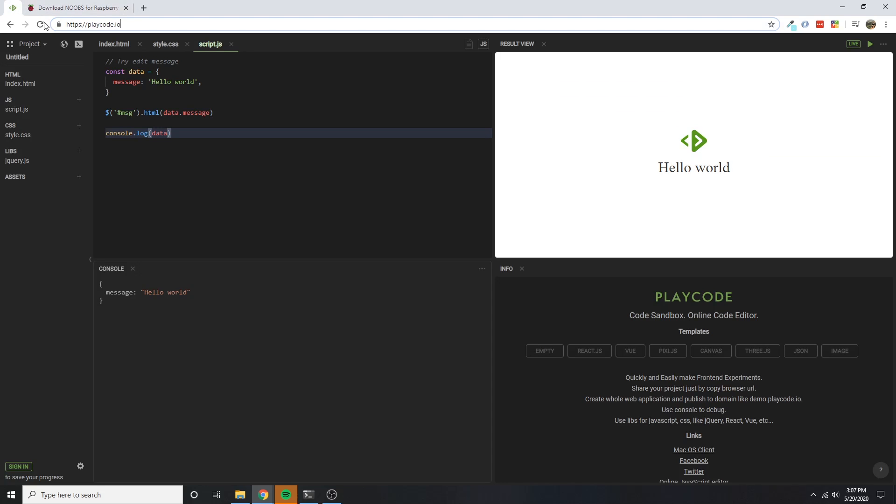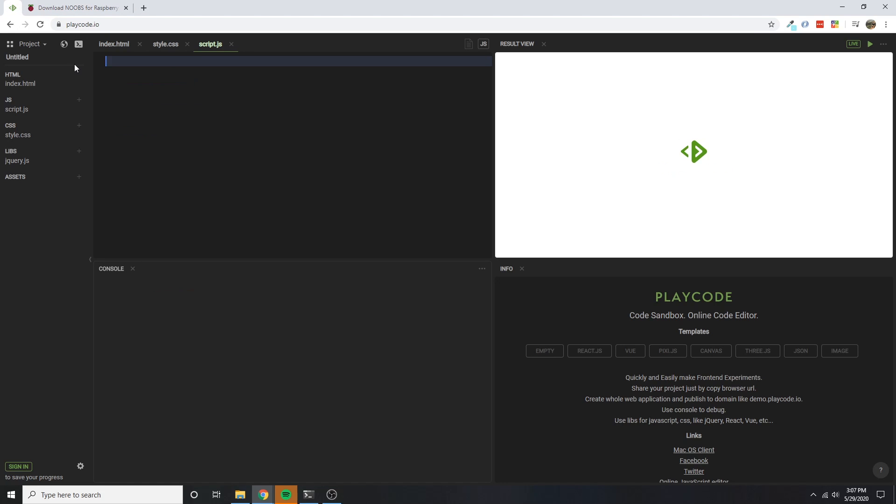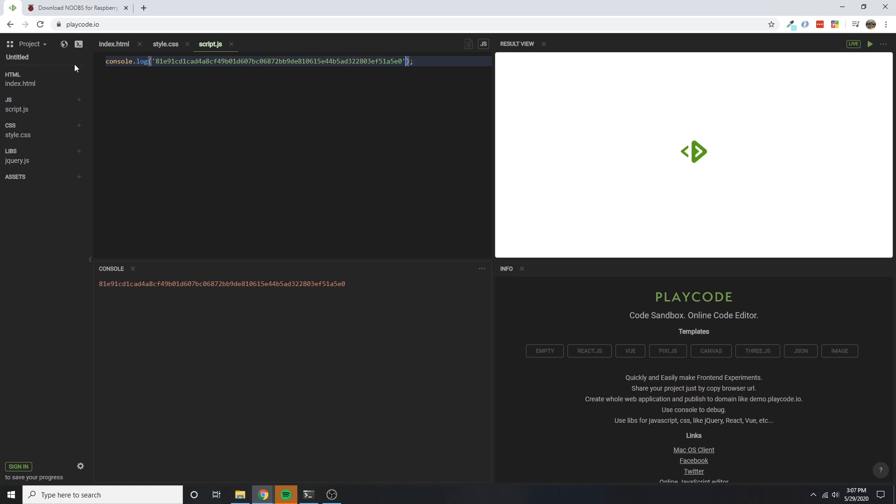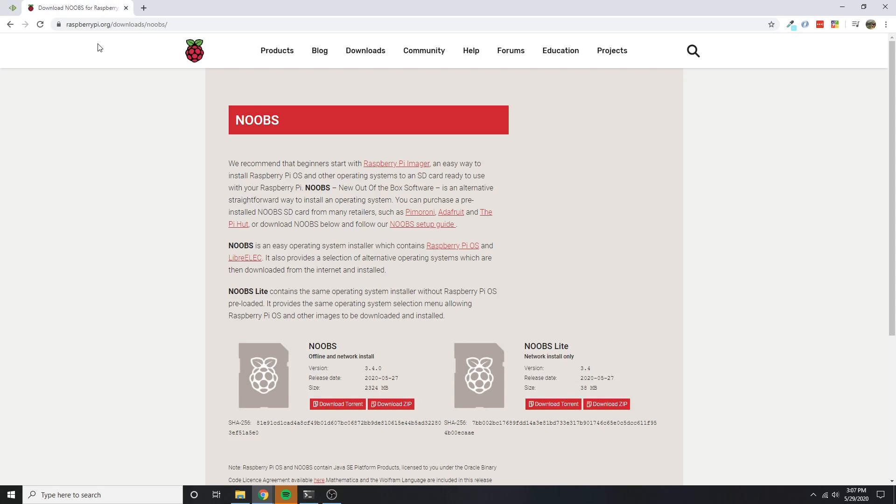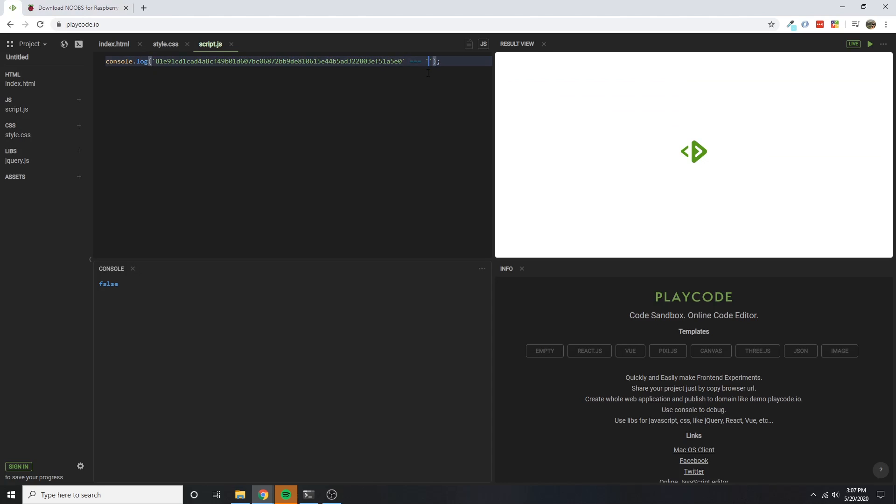I'm using an online JavaScript playground to write a simple comparison that will print true if the two strings match. The first string is the SHA from the download, and the second string is the SHA provided by the Raspberry Pi website. When I compare the two here in this console.log, it logs true, so I'm good to go.